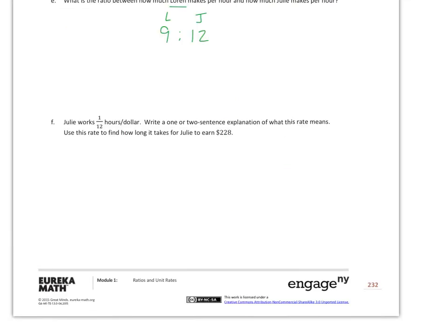This question seems to throw some people off, but it's actually quite simple. What they did is reverse the units — instead of doing dollars per hour, they're doing hours per dollar. So instead of it being $12 per hour...